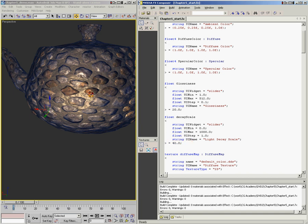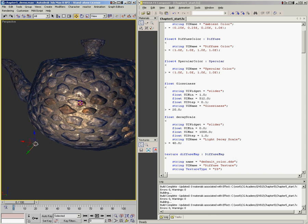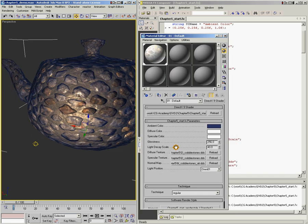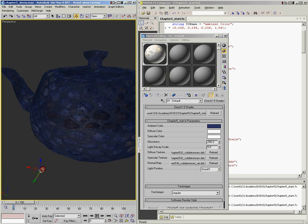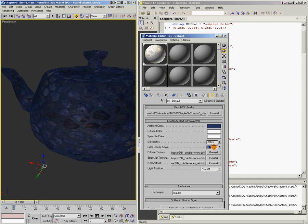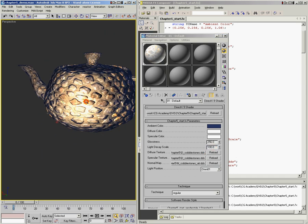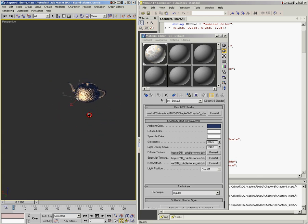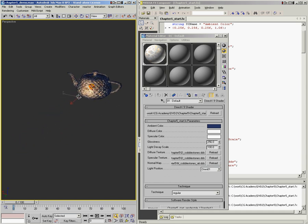After saving, I can pick the teapot, open the material panel, and now there's a new variable called Light Decay Scale that I can actually play with. At a decay scale of 5 it's really dark; at 100 it gets blown out. But I can move my light off the teapot and it gets darker, and as it approaches the teapot it gets brighter — attenuation is working correctly. Now let's talk about a different attenuation formula.